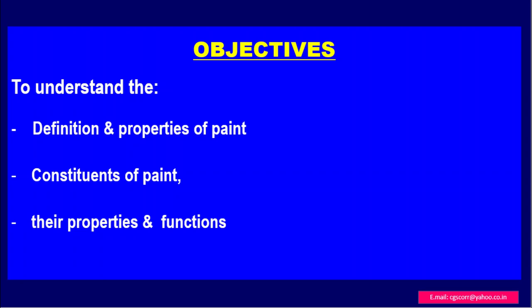The objectives of this lecture are to understand the definition and properties of paint, and the constituents of paint, their properties and functions.